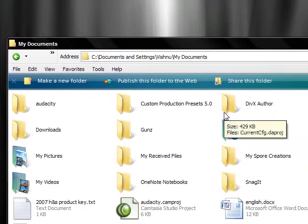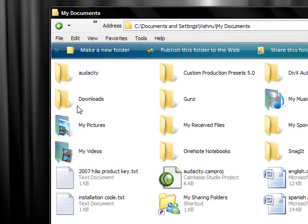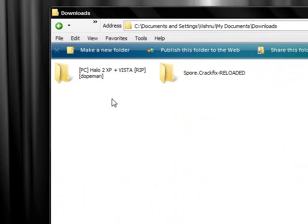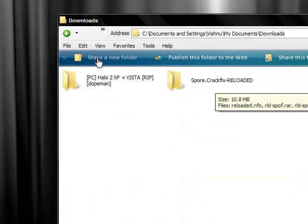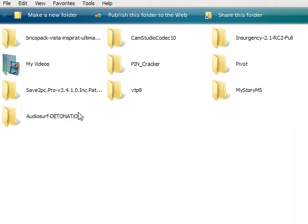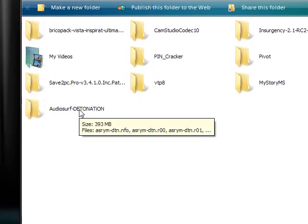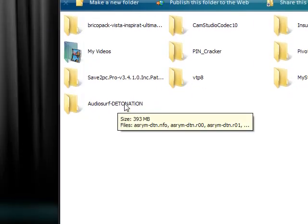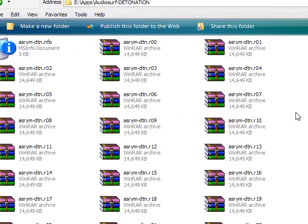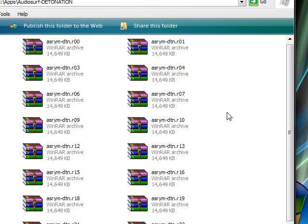But first of all, go to your download section and there we go, Audiosurf detonation. It's 393 megabytes. That's the size, so have around a gig of space open for this.